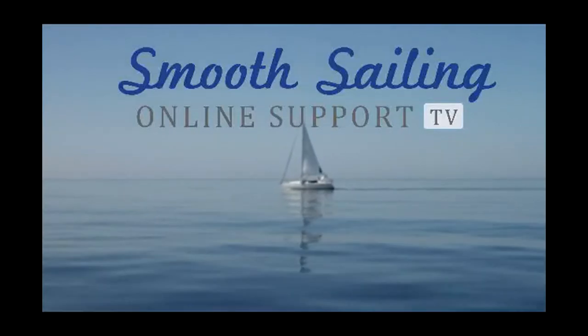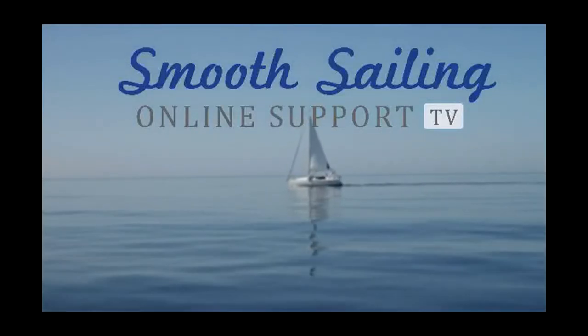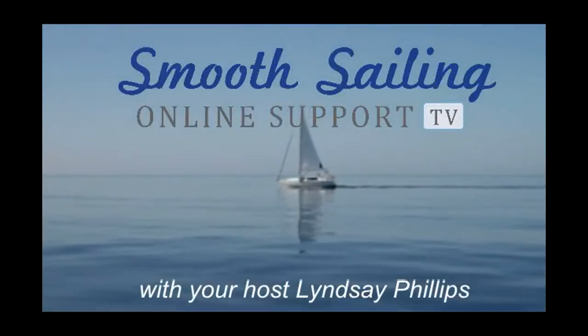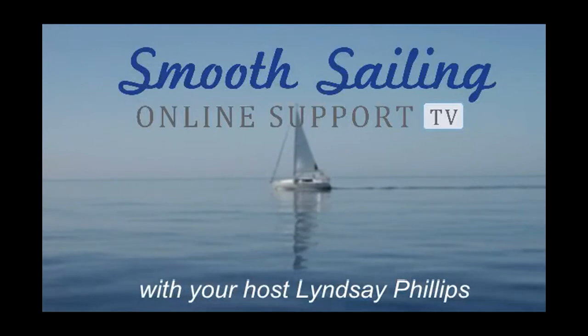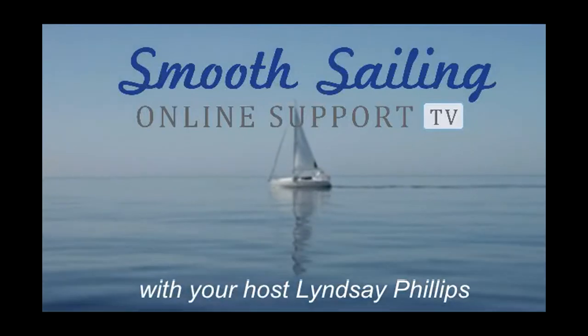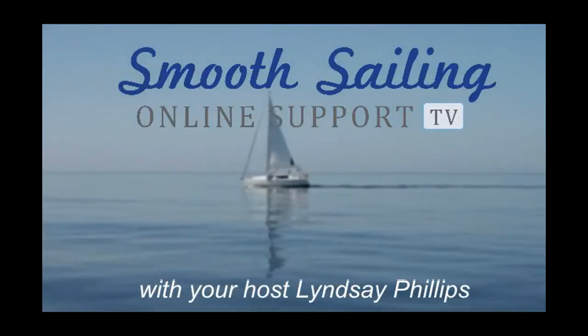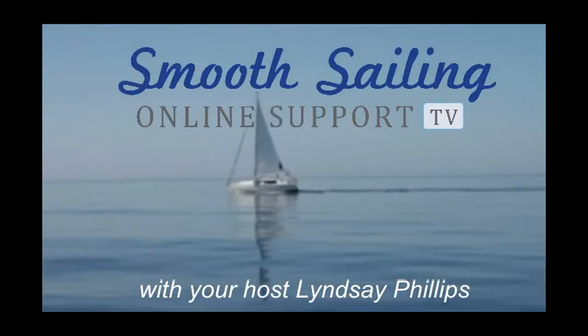Welcome to Smooth Sailing Online Support TV, the place for weekly tips and strategies designed to help you be more efficient, productive, and profitable in your business.